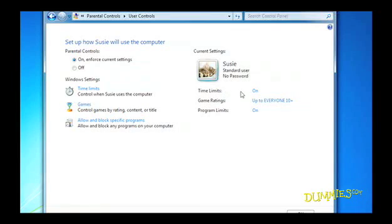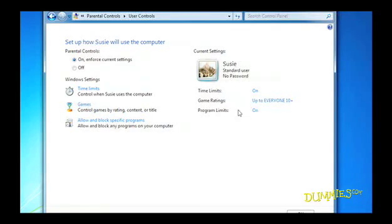Windows 7 parental controls only monitor computer time, game ratings, and block access to chosen programs.